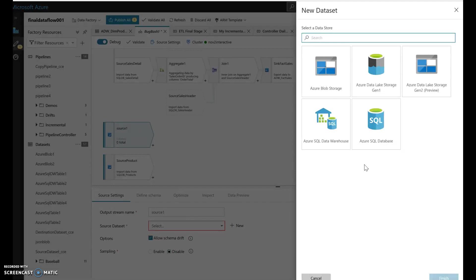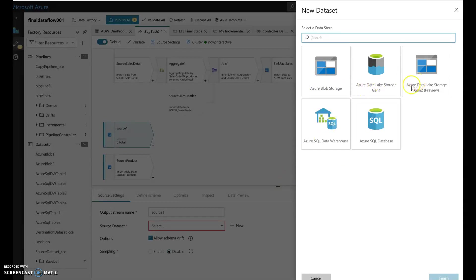And that is because Dataflow is being built from the perspective of this is a data transformation that we're going to use from data that is staged in the lake source. So we have Azure Blob, we have ADLS Gen1, Gen2, Azure SQL Data Warehouse, and Azure SQL Database.